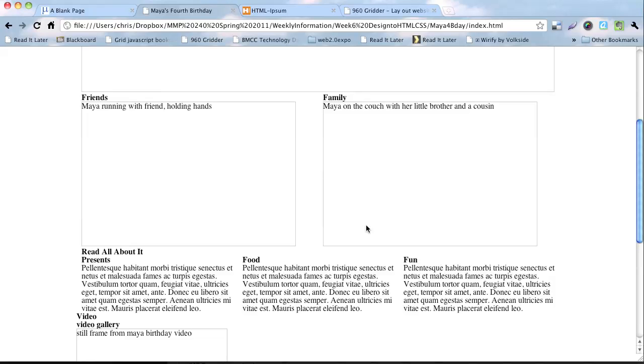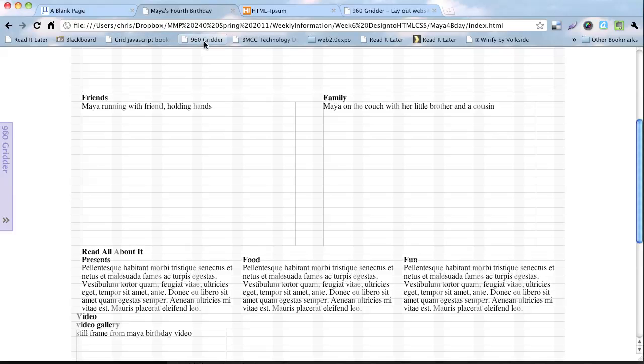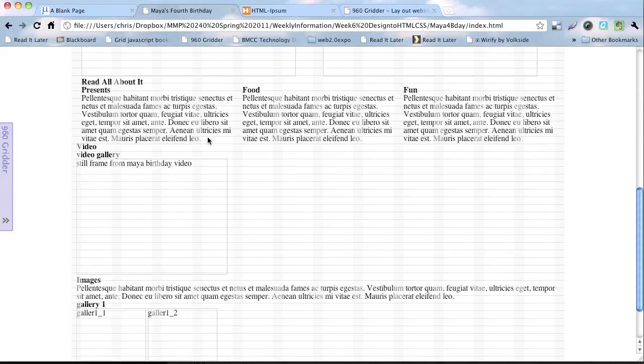And let's take a look at how that looks now. So when you refresh this, it'll take away the grid. You can just click it again if you want. Unfortunately, it doesn't remember what you had. So we have it. We have read all about it with presence, food, and fun. And then now we're going to go to the video gallery, which is a little bit more tricky, but we can handle that too.